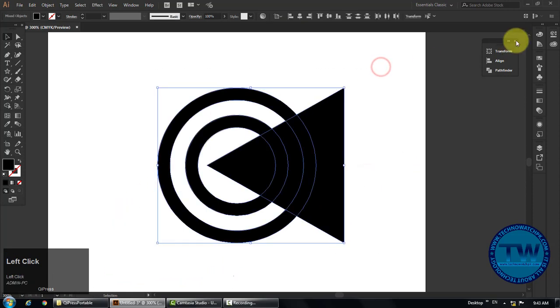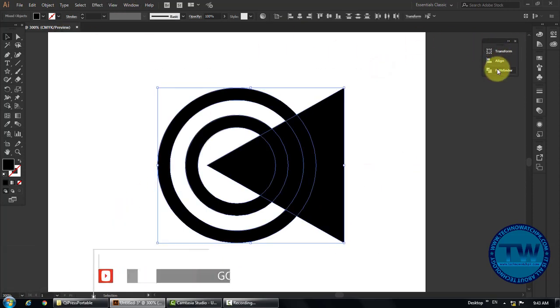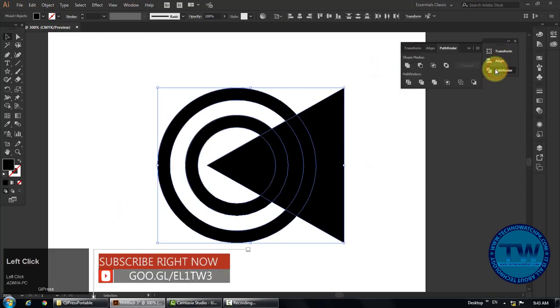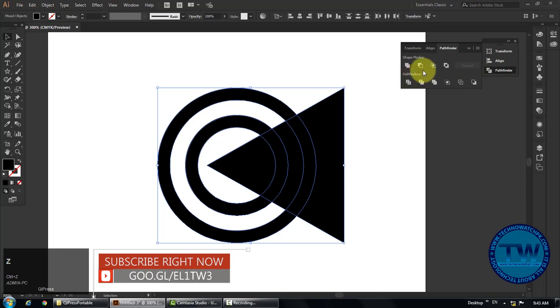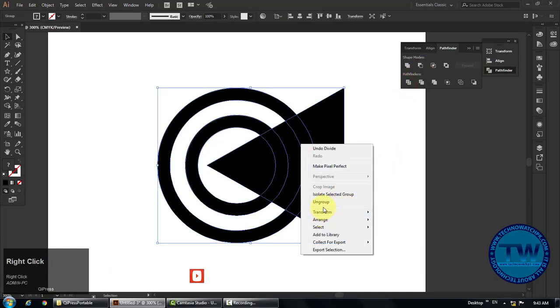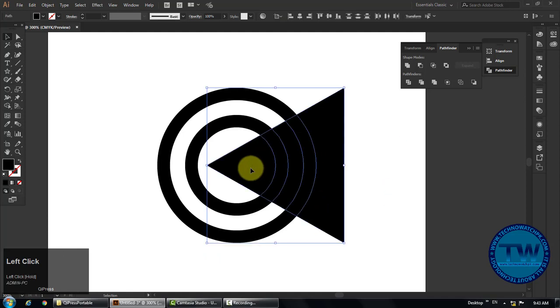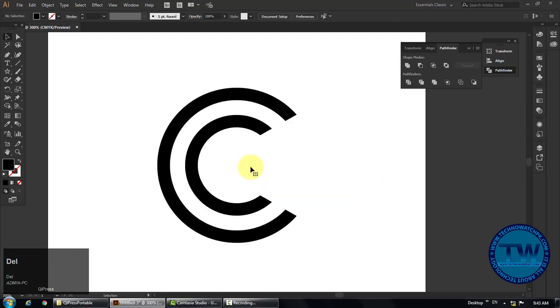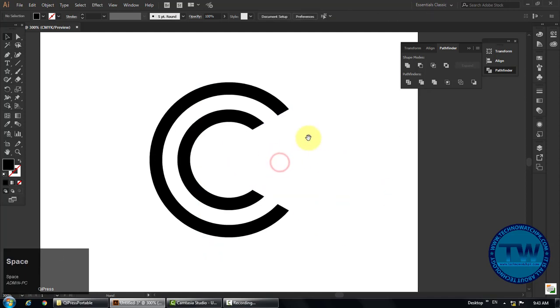Now select all, go to pathfinder, and click on divide option in the pathfinder panel to divide all the overlap parts. Right click and choose ungroup to ungroup all. Delete all unnecessary shapes.